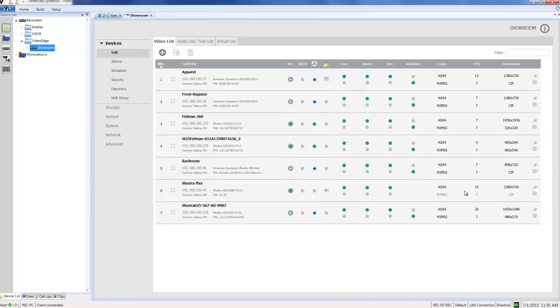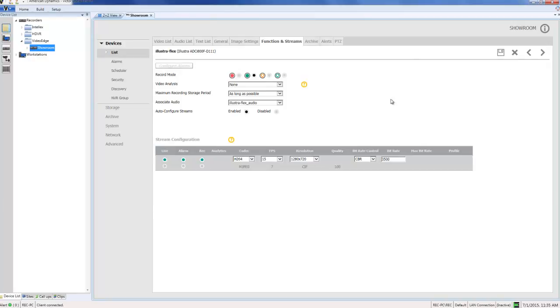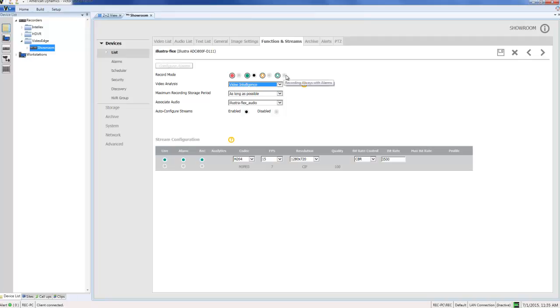The first step is to enable video intelligence on the camera itself. So I'm going to choose the setup icon next to the camera and choose video intelligence from the video analysis drop down. I also need to make sure my camera is in one of the two video analysis recording modes: record alarms only or record always with alarms. So with that enabled on the camera I'm just going to choose save to save these changes.